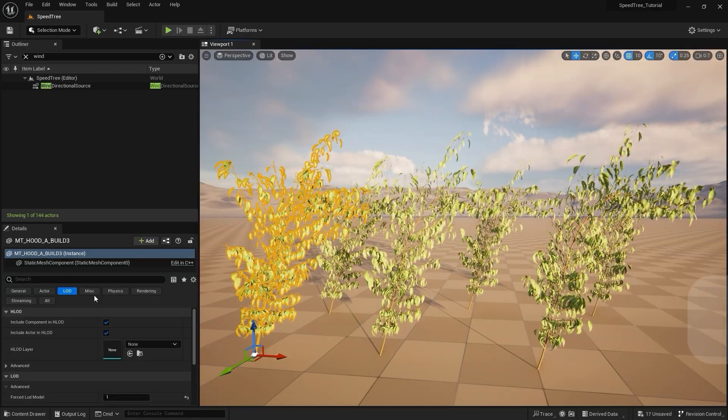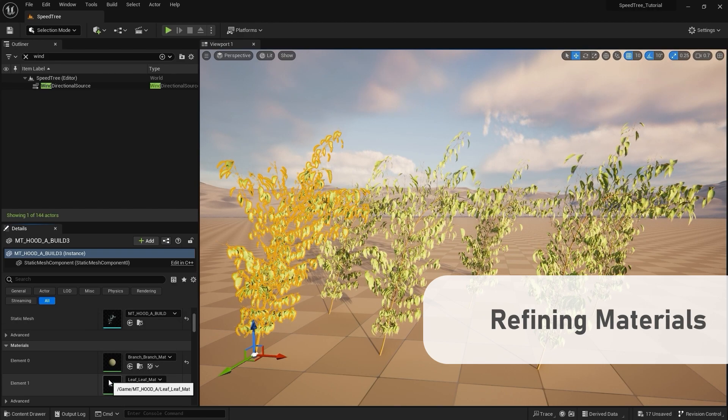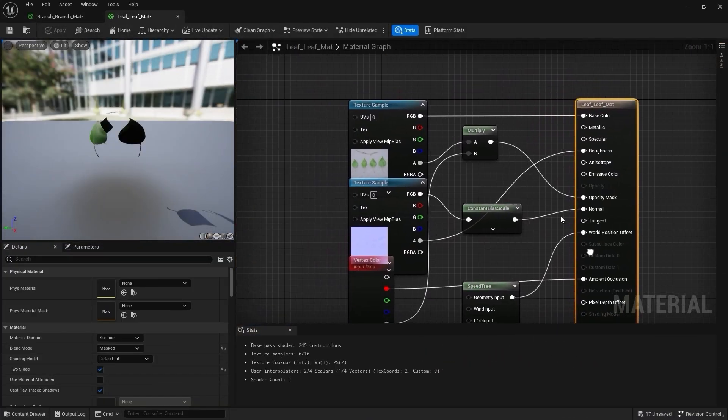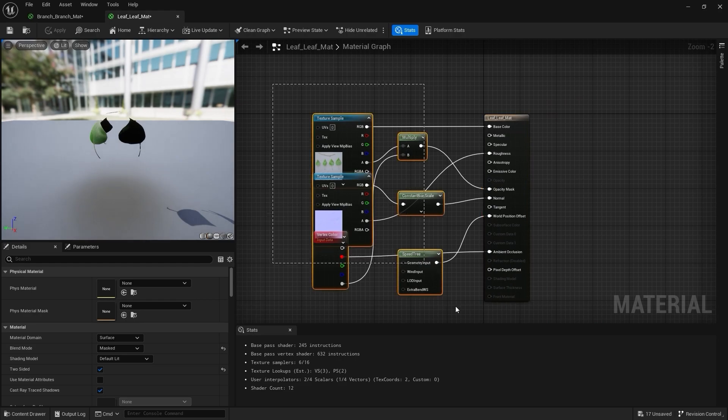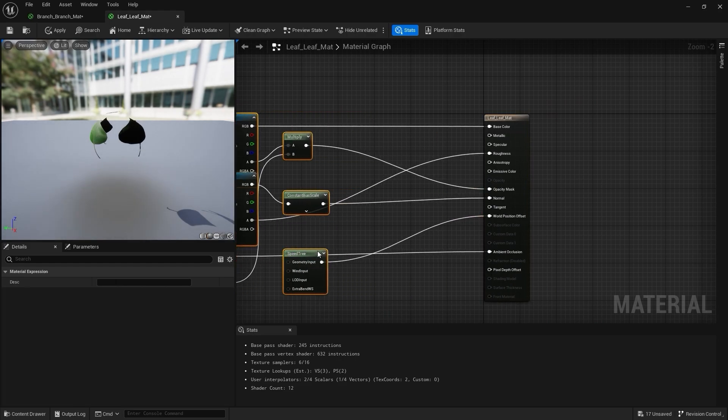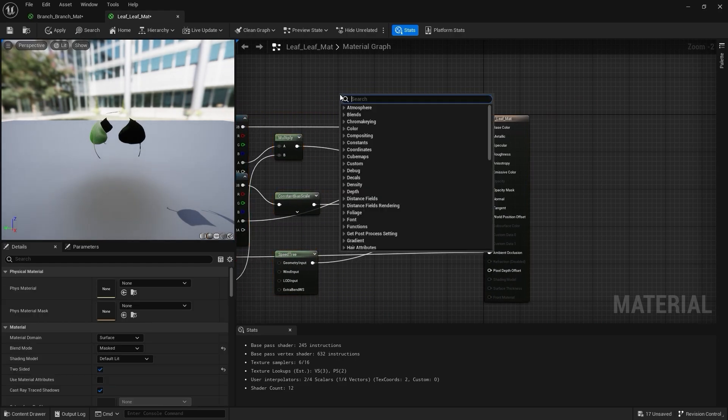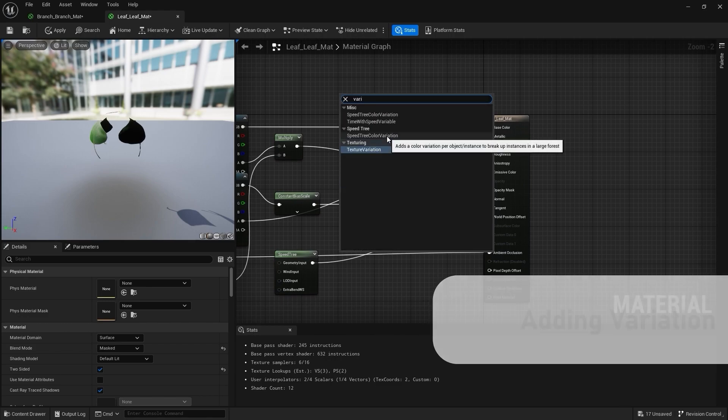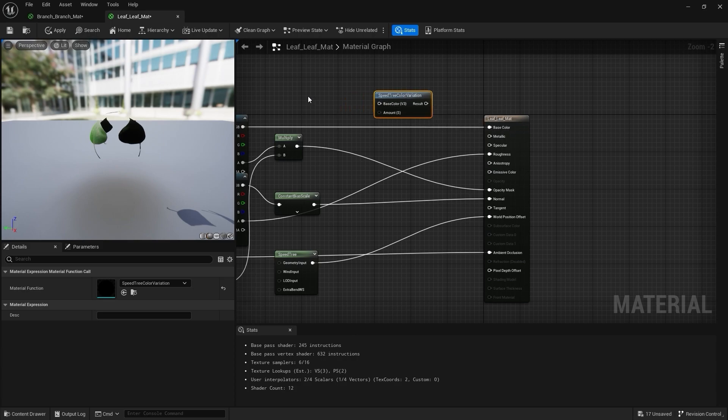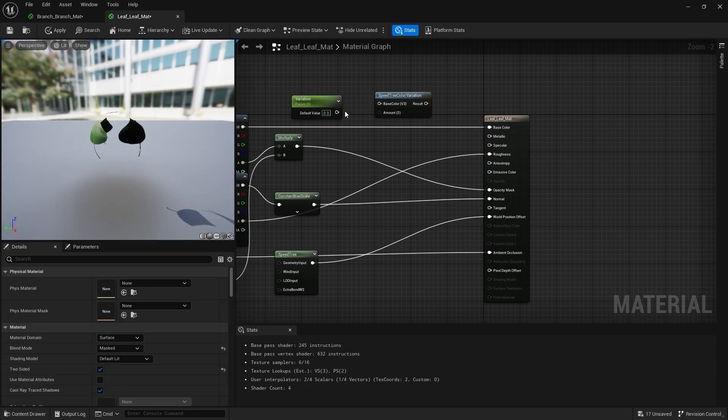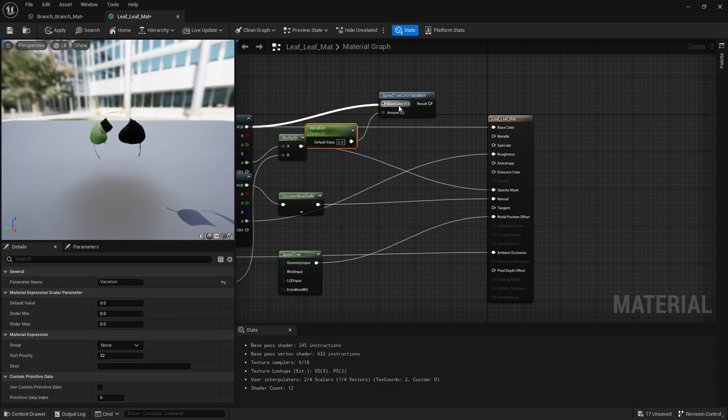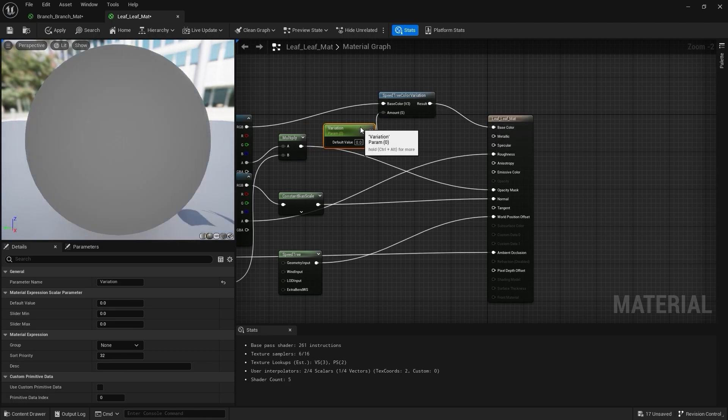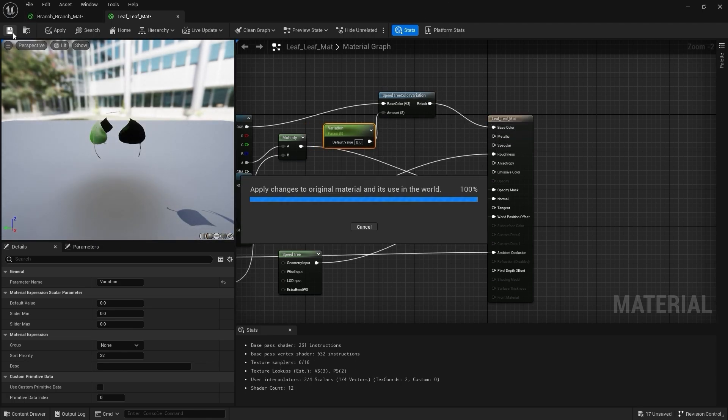Okay, let's refine the materials a bit. We'll start by diving back into the leaf material. First, let's add some color variation to the leaves. To do that, we'll drop down a SpeedTree color variation node. Then, create a parameter and name it Variation and plug that into the amount. Next, plug the base color into the base color input and plug the result into the base color input for the material.